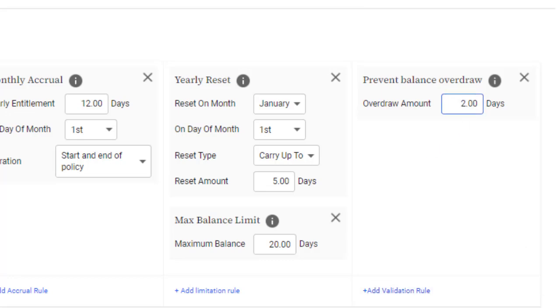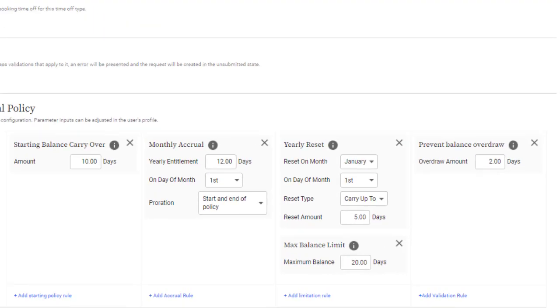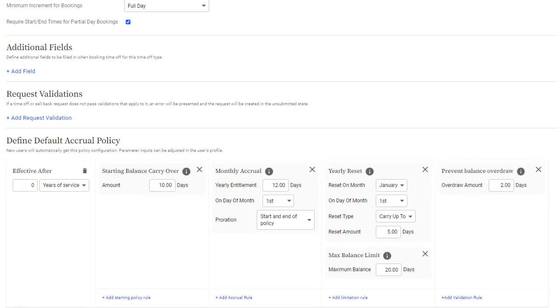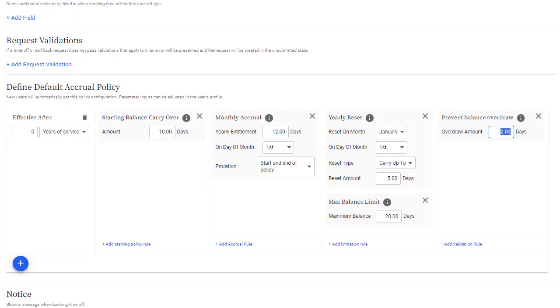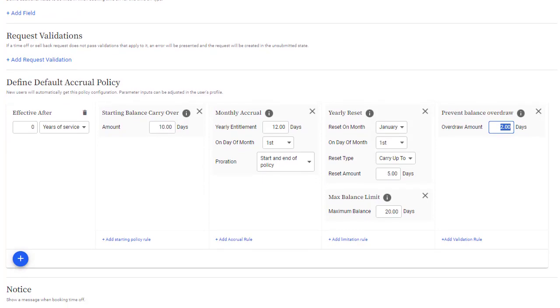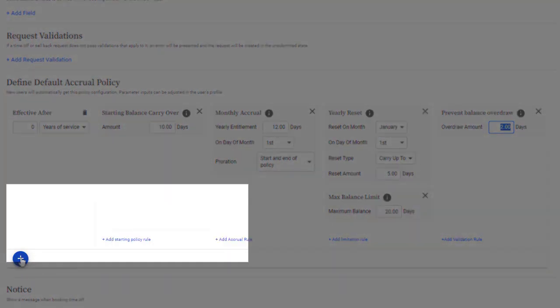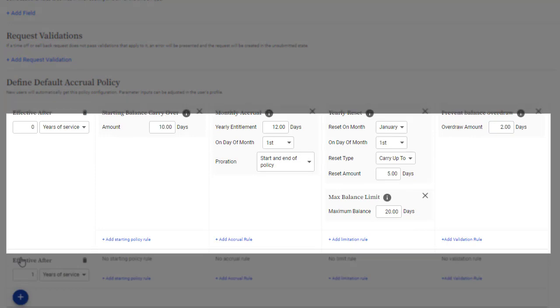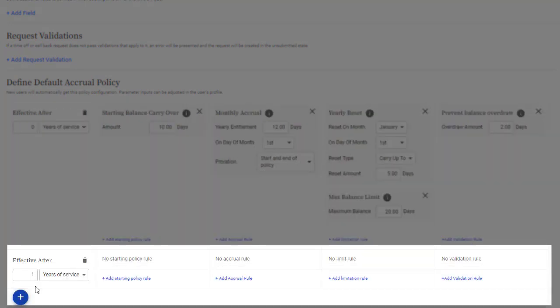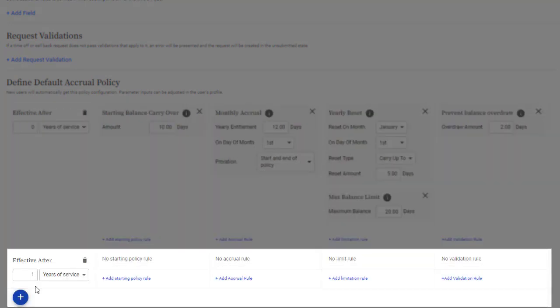A couple of final notes about policies. First, when you're setting up a Time Off type, note that you aren't limited to creating a single default policy. You can define a set of policies based on users' anniversary dates. This is useful if your organization has set rules around increases in Time Off allotment.